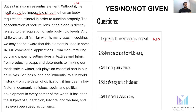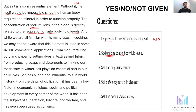The second statement: 'Sodium ions control body fluid levels.' Reading the passage: 'The concentration of sodium ions in the blood is directly related to the regulation of safe body fluid levels.' So sodium ions — controls, which is regulation — and body fluid levels. The statement is directly matching with the information in the passage. So the answer is yes.